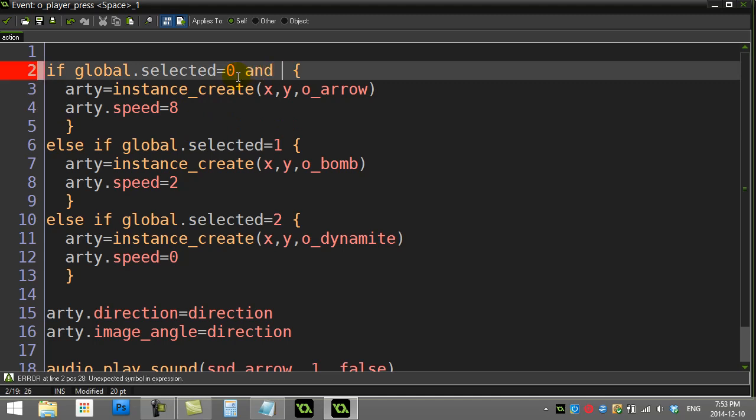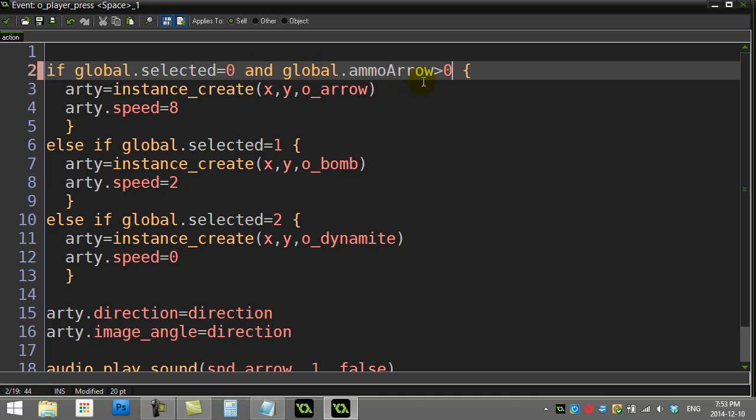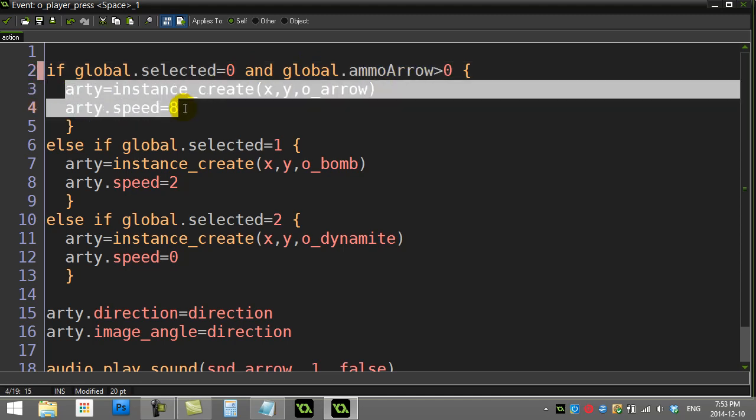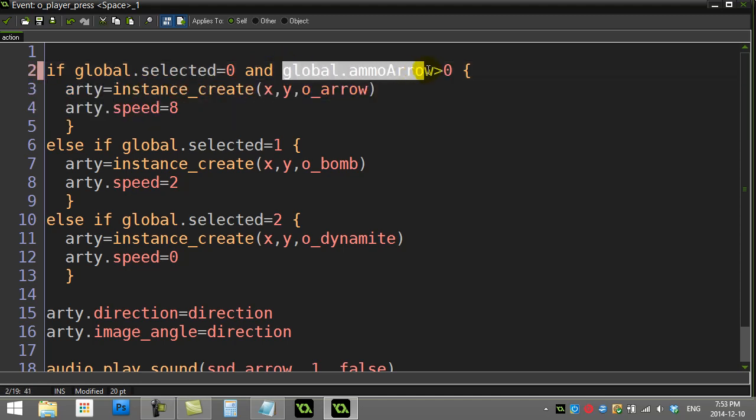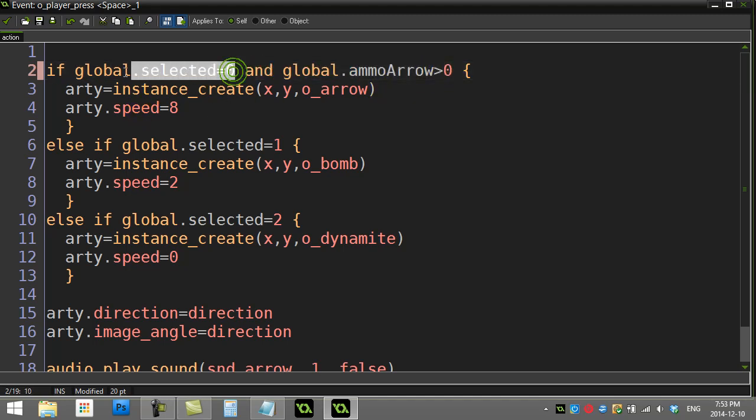And global.ammoArrow is bigger than zero. So we only want to fire the arrow if their ammo variable is bigger than zero and at the same time they have it selected as their weapon. Now if you just do this and run it, it's going to work, but there's one crucial thing here.